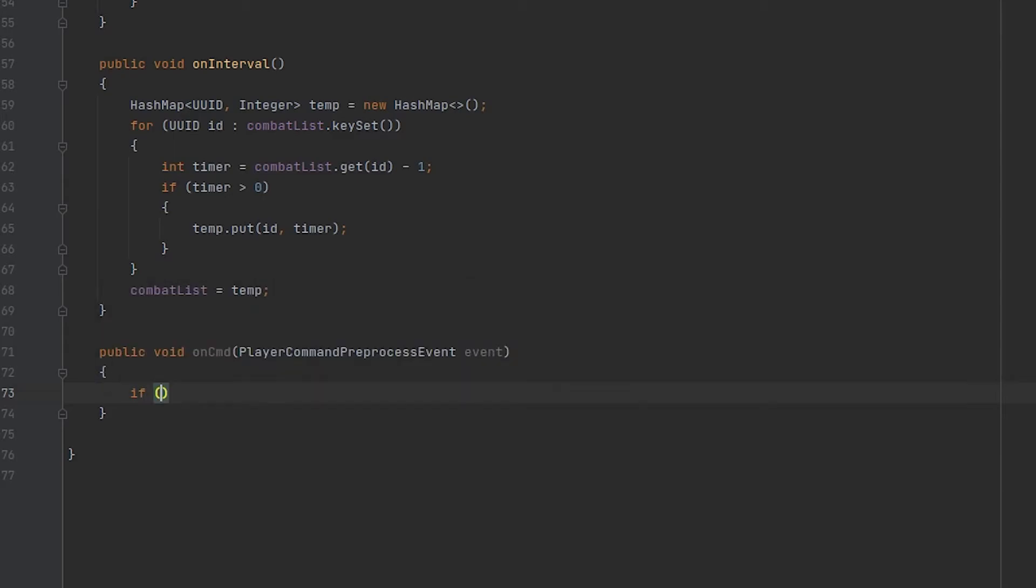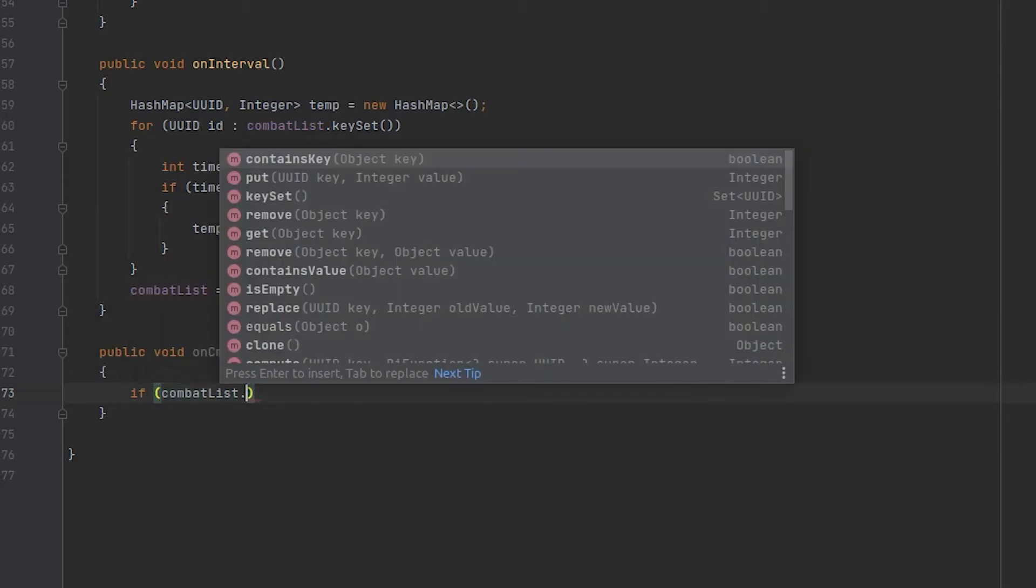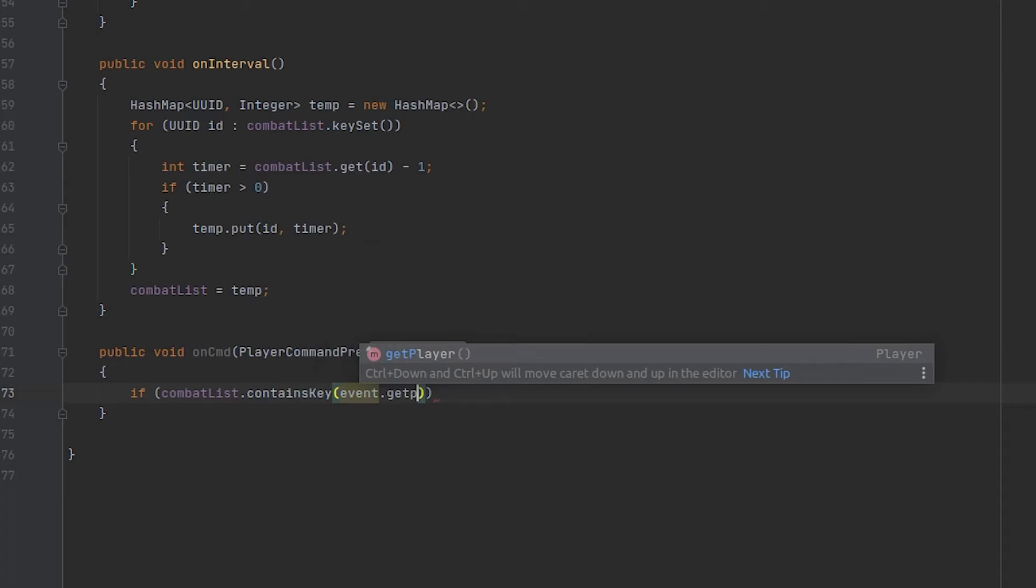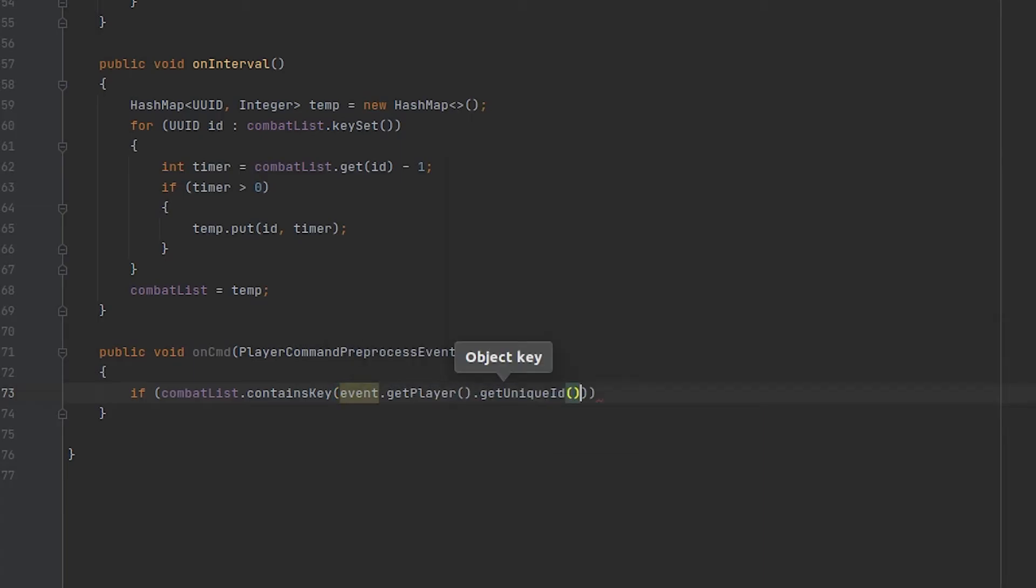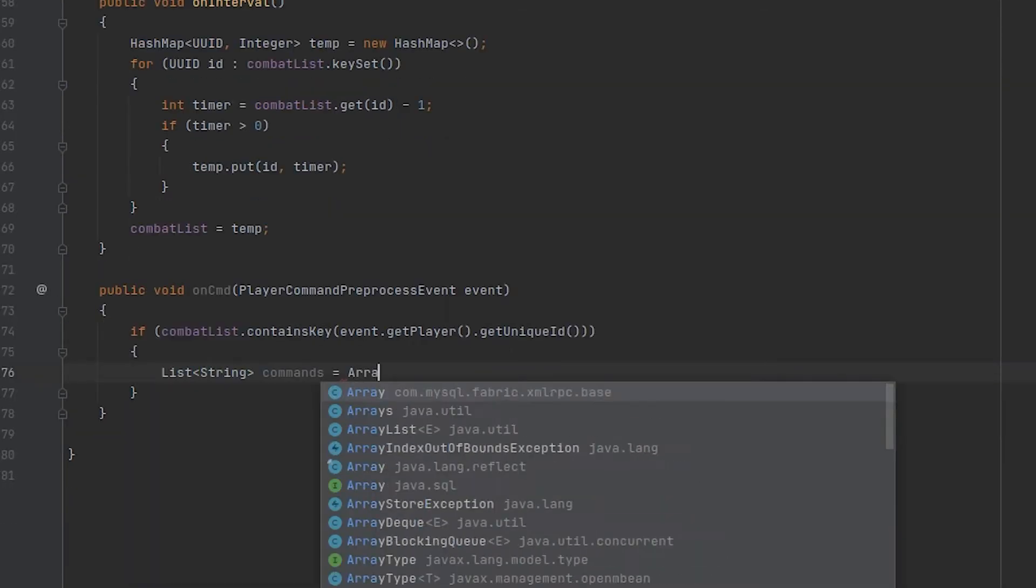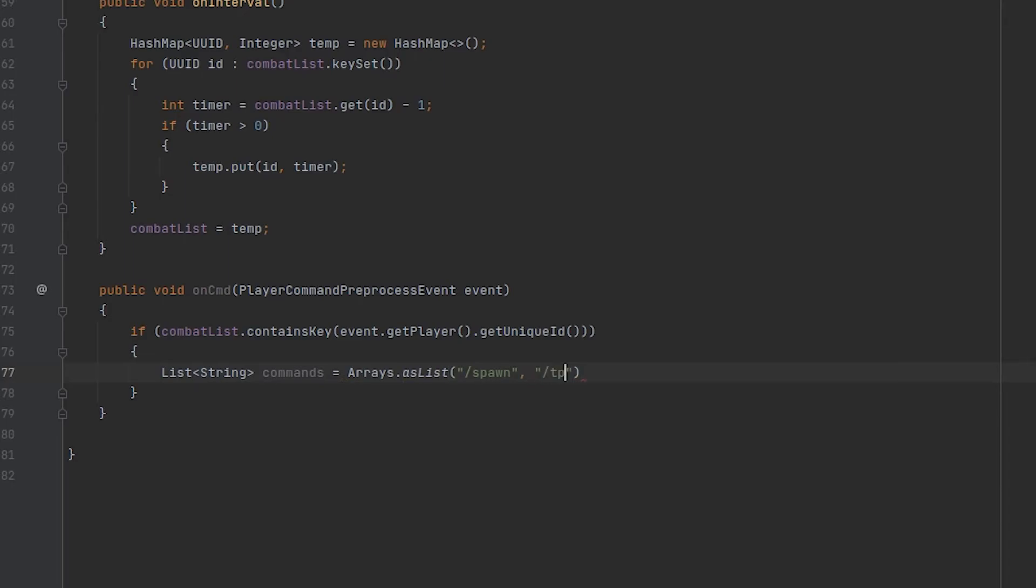And the first thing we're going to do in this method is make sure that the player is inside of our combat list because if not they can execute the commands as normally. So the first thing I'm going to do is create a list of strings that's going to contain all the commands that we want to block.